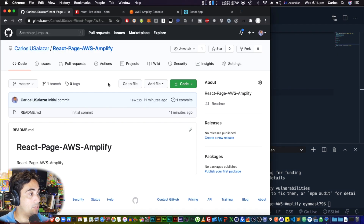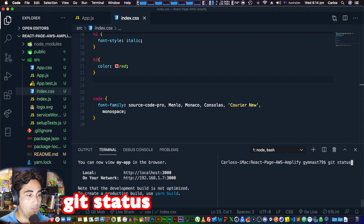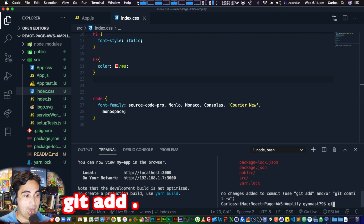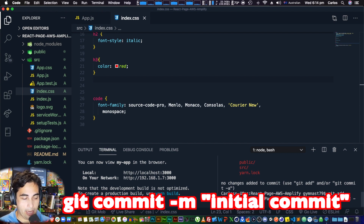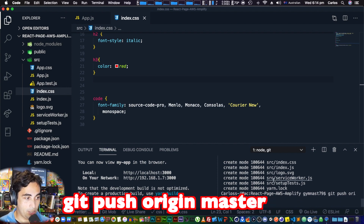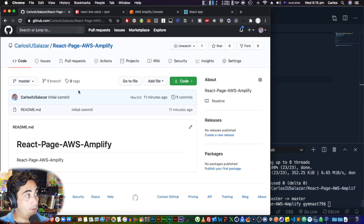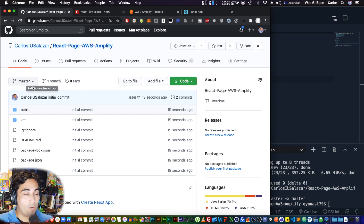Before we can use Amplify, we need to push our changes to the repository because right now it's still pretty much empty. In the terminal, run 'git status' — you'll see all the new files in red. Then 'git add .' to stage them, 'git commit -m "initial commit"', and 'git push origin master.' Once done, reload your repository page — you'll see 'initial commit' was pushed seconds ago.